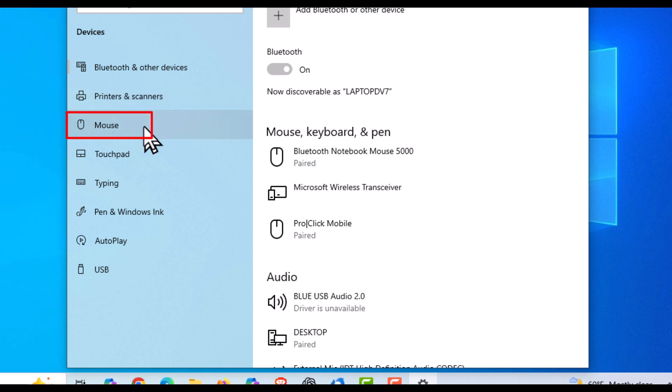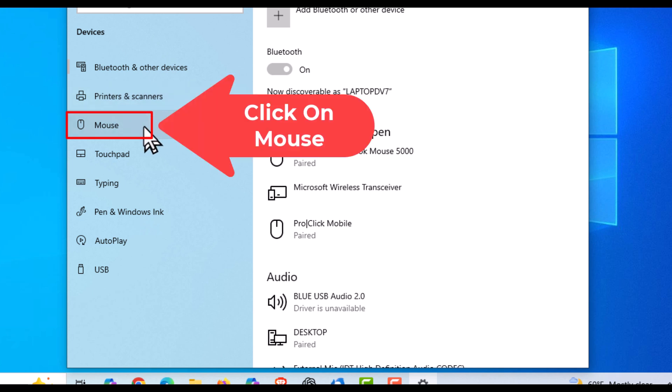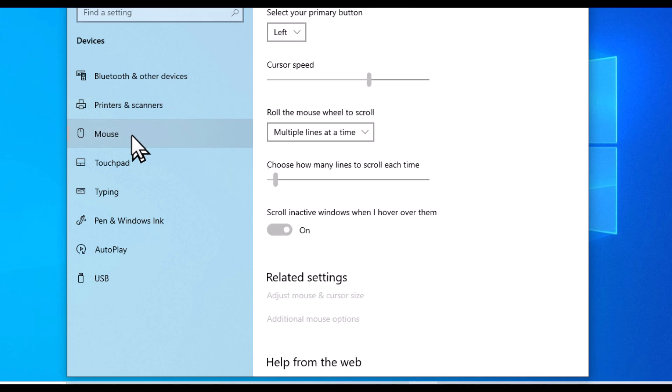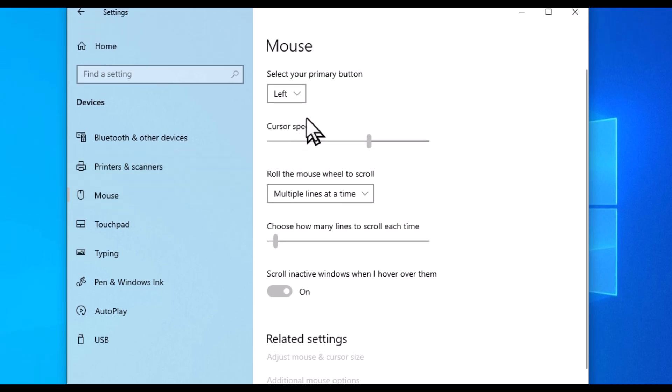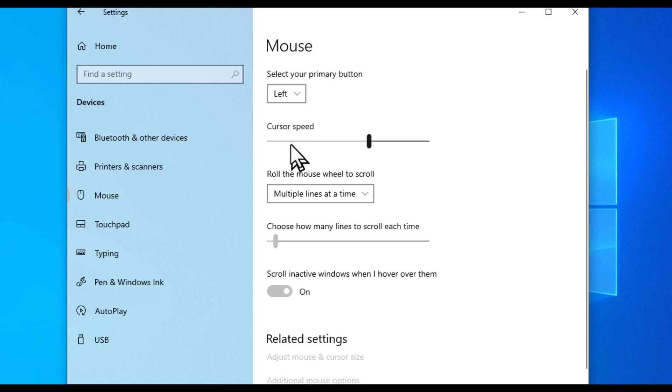And then the first thing down here is your primary button. You can change your primary button here if you wanted to, but below that is your cursor speed—the speed of your cursor.